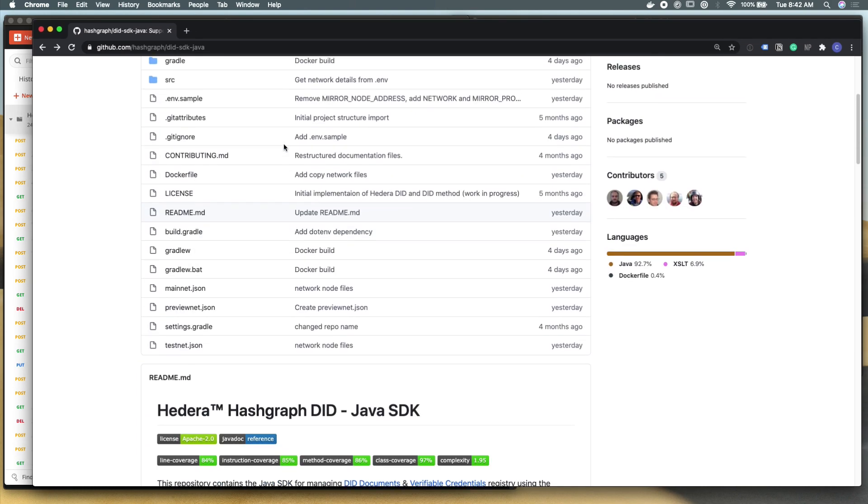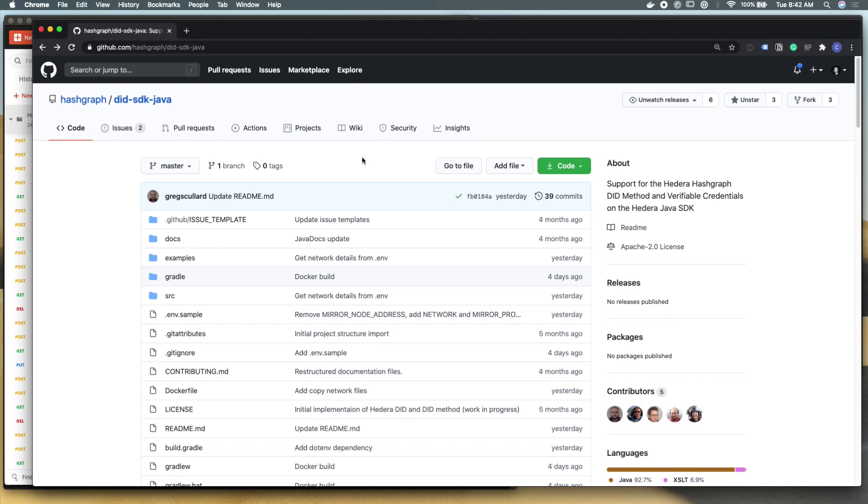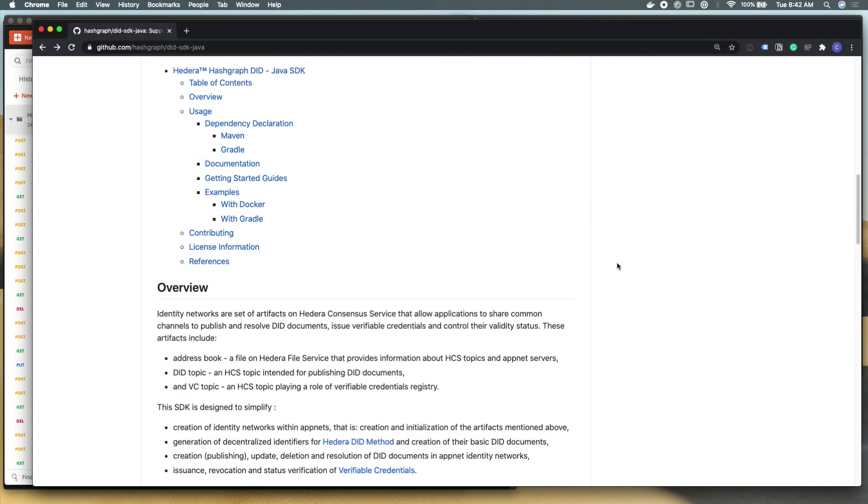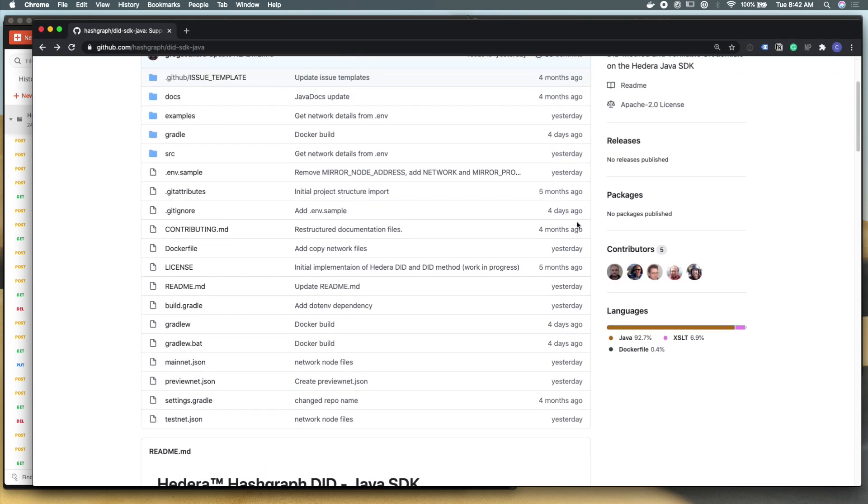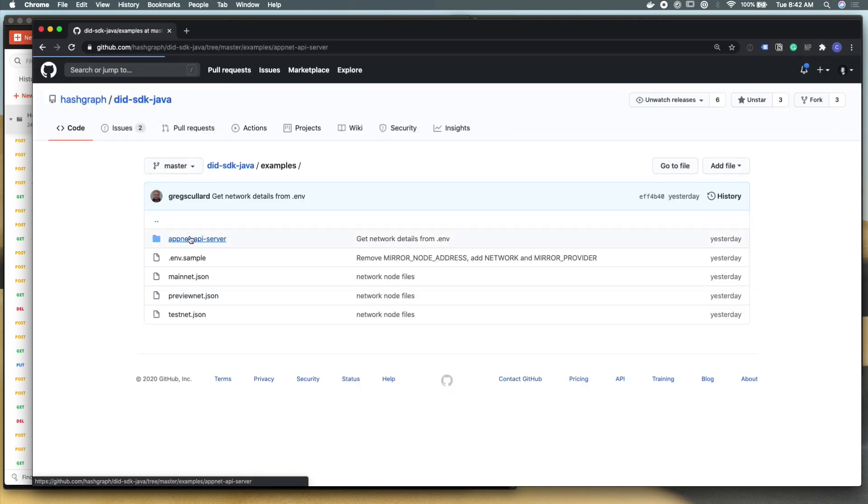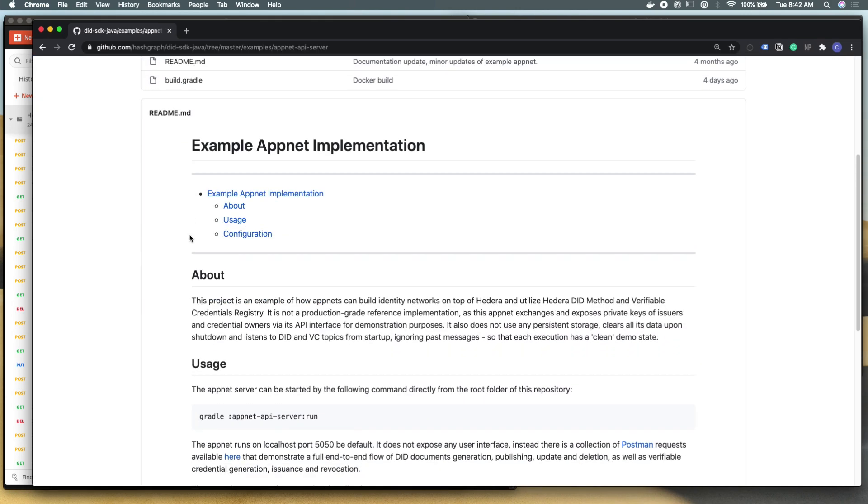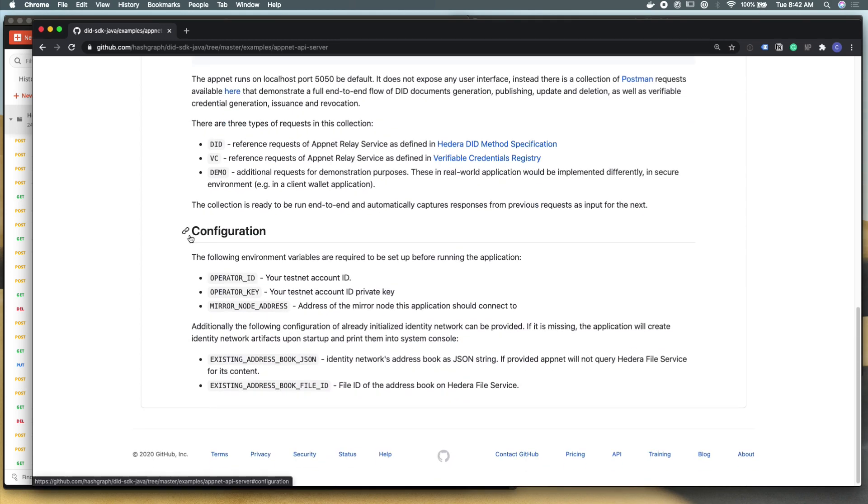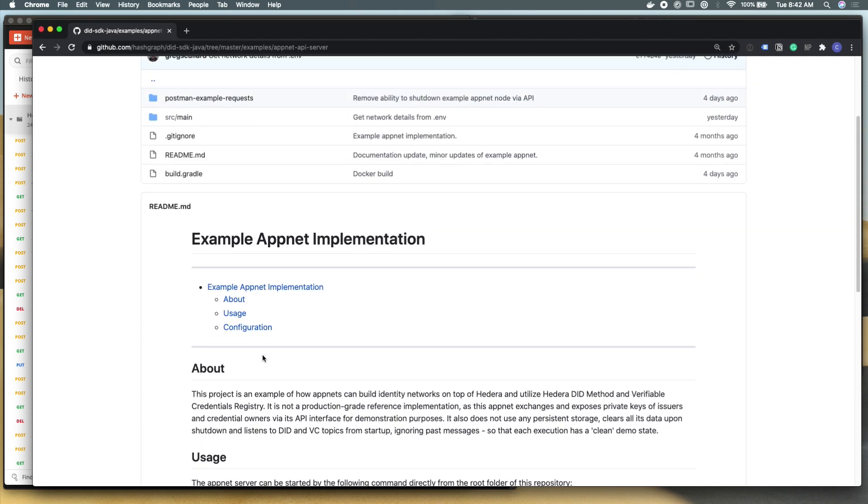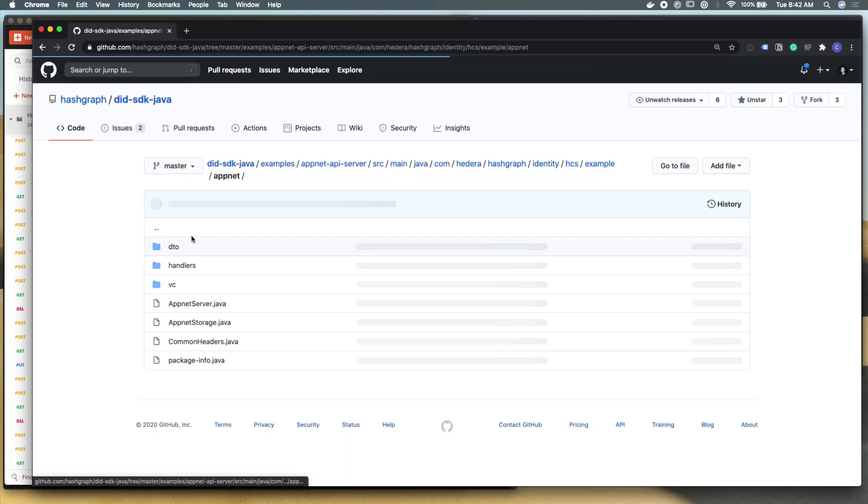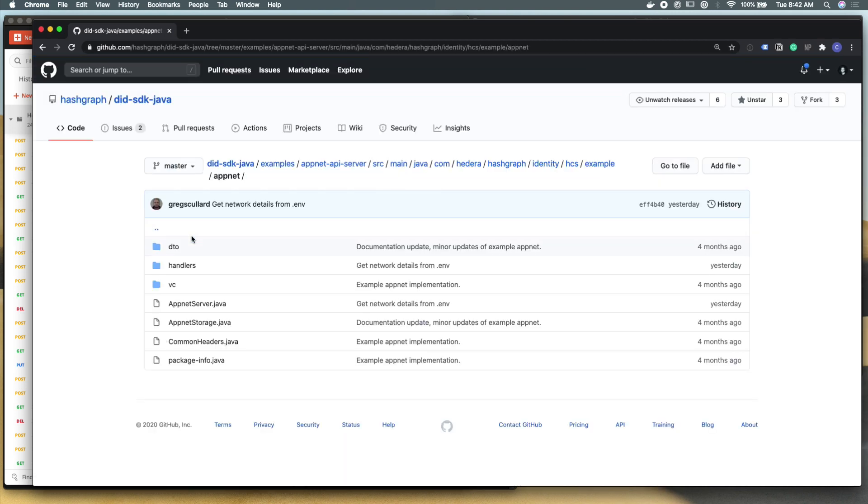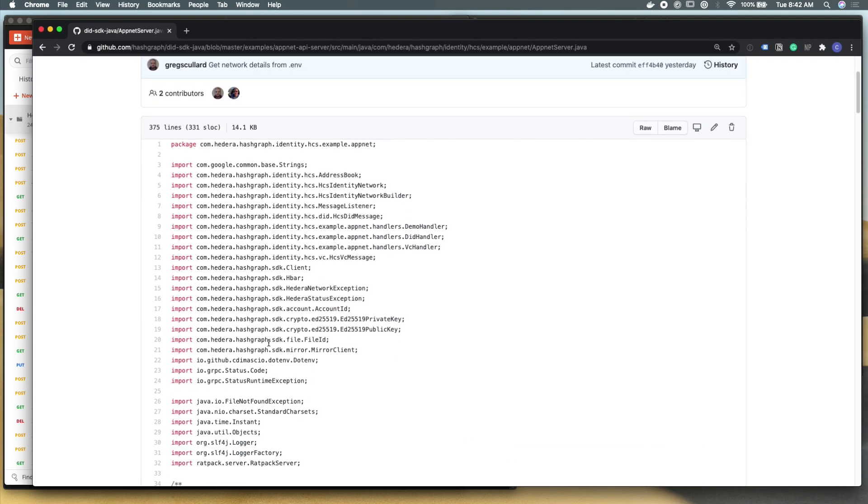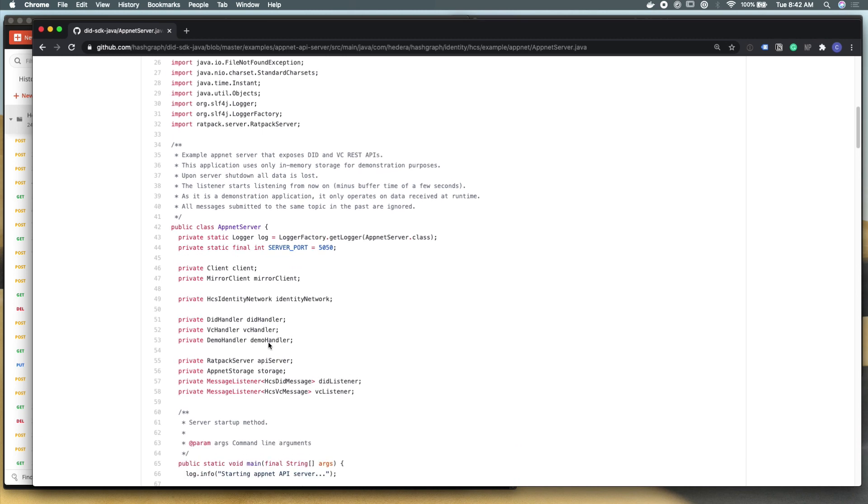If you're curious about the code base that we just ran and installed locally, please go check it out at our GitHub account at hashgraph backslash did SDK Java. You can learn more about the app nets, about the example applications that we have here in this API server. This readme is pretty helpful, and it talks about what a did and a verifiable credential are, and how what we've built here maps to existing W3C standards. And if you want to see the code base that builds this demo application server, please go check it out. It's written in pretty standard Java with the Hedera hashgraph did SDK.